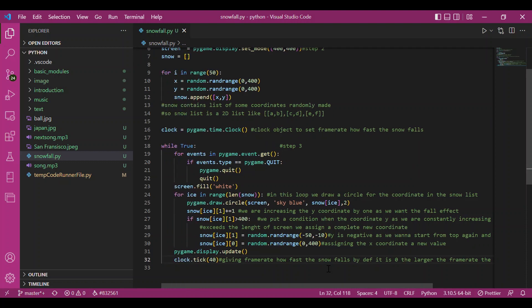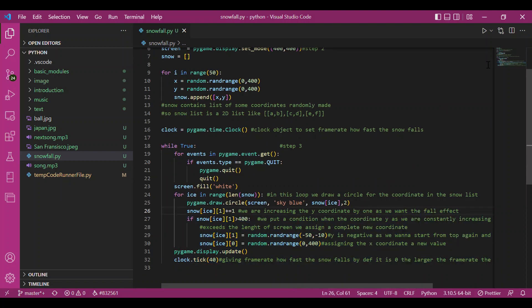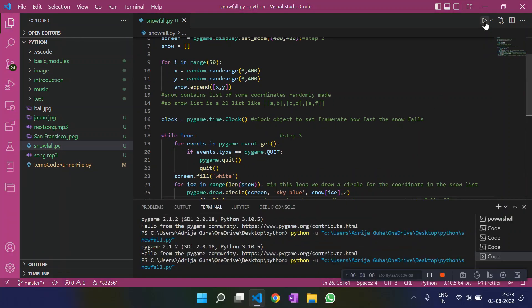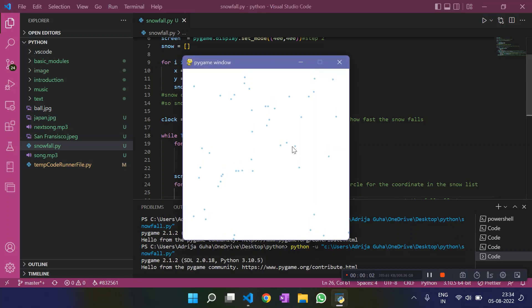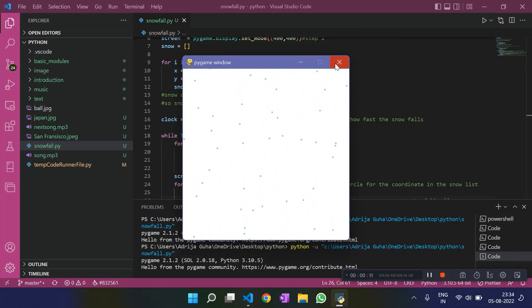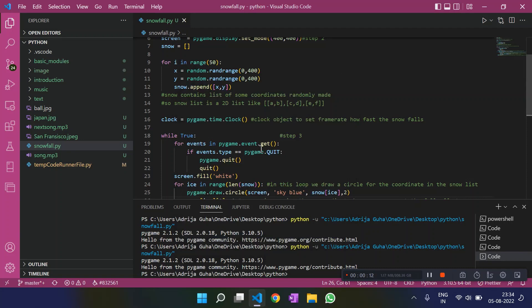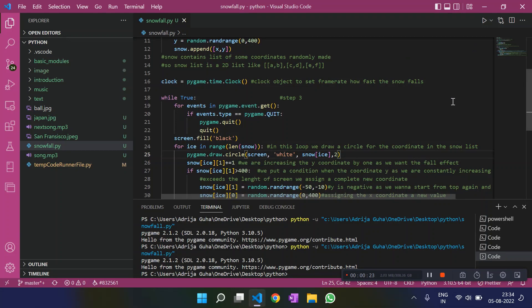So let's check it out how this works. So we have our snow falling very properly, just randomly from anywhere as snowfall is. You can also take up different colors. Like, let me change the color here. Let me do black and make this circle of white color.